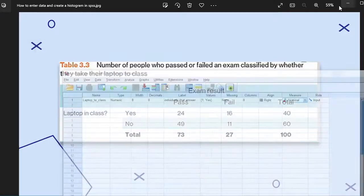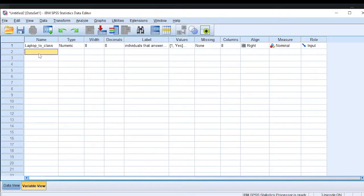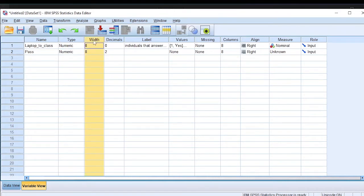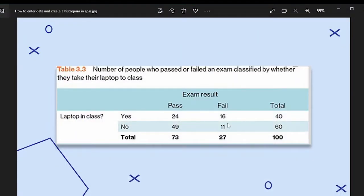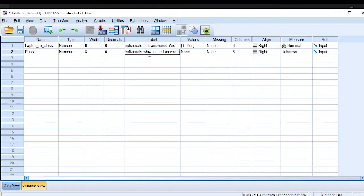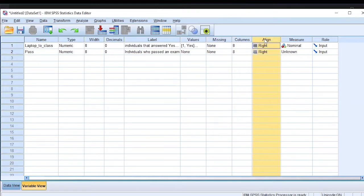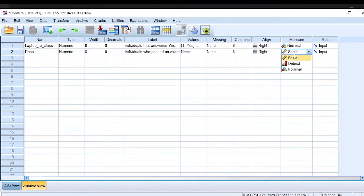Now let's define the second variable, which is pass — that is, pass or fail on the exam results. It's a numeric variable because there are specific scores an individual can get in an exam. Decimals, we set to zero because the marks in the table have no decimals. The label is: individuals who passed an exam. We will not put any coded values because the values will be represented directly. No missing data. The measure for exam scores is scale, because an individual can get zero or full marks — that's a continuous scale measure.